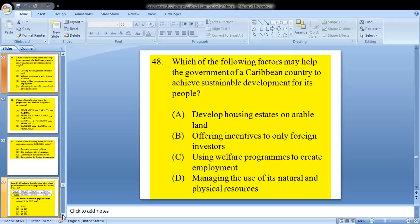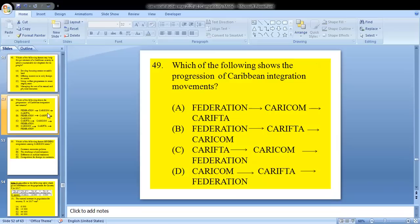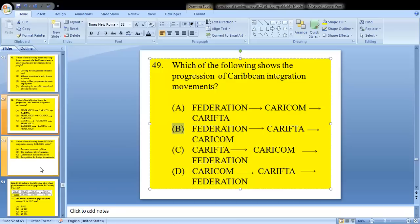Question 48: which of the following factors may help the government of a Caribbean country achieve sustainable development for its people? The answer for 48 is D. Question 49: which of the following shows the progression of Caribbean integration movements? We had the federation first, then CARIFTA, then CARICOM. So B would be your answer.